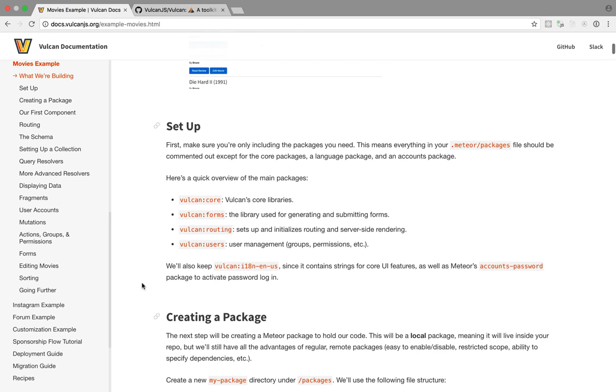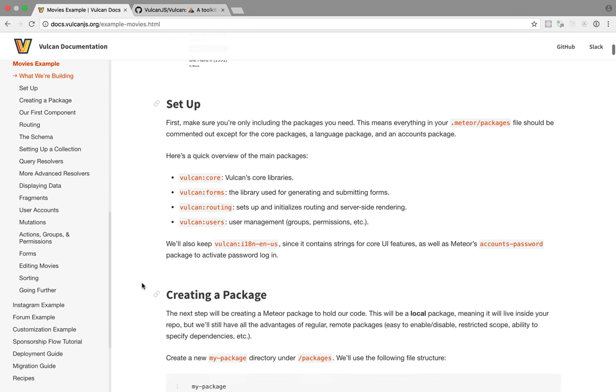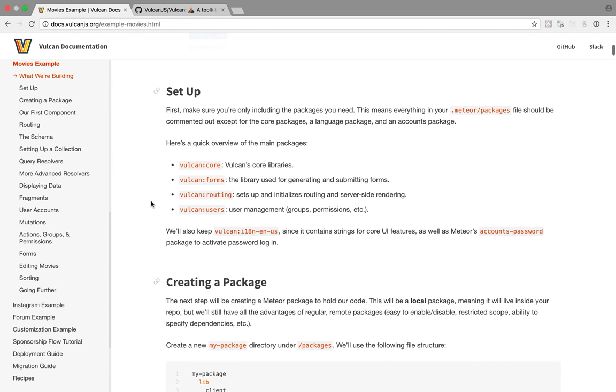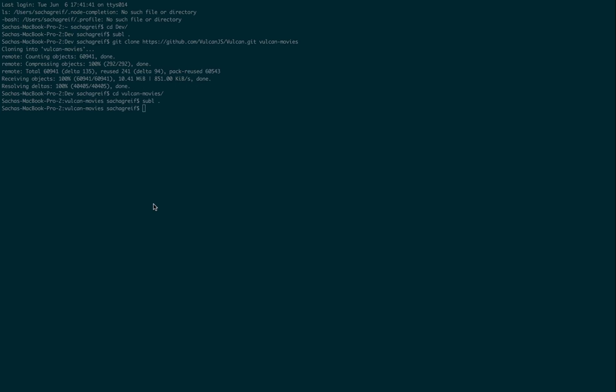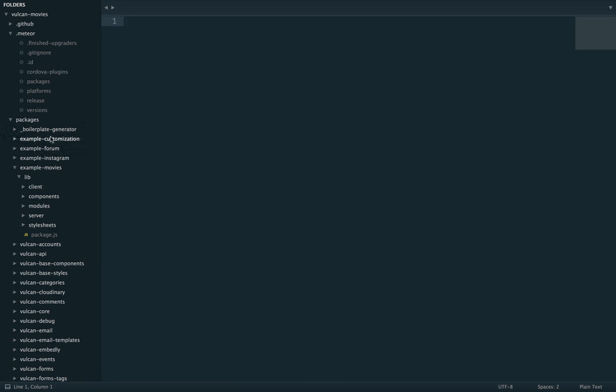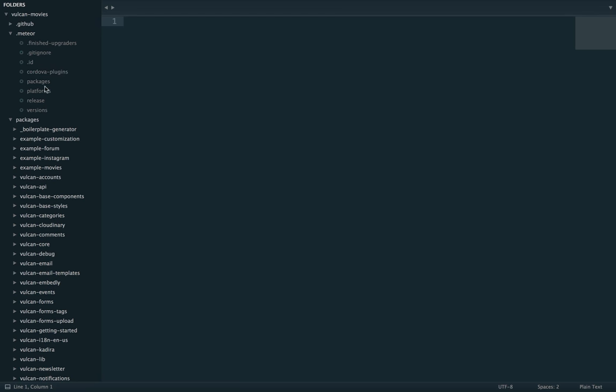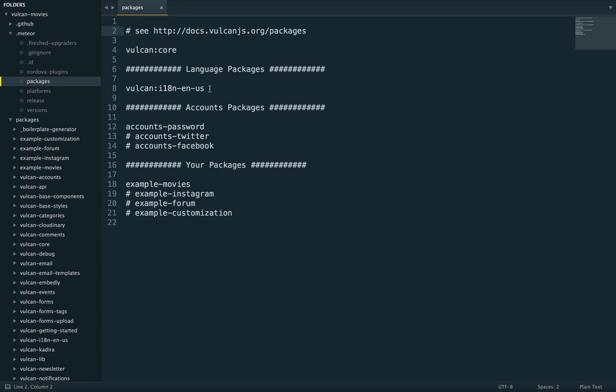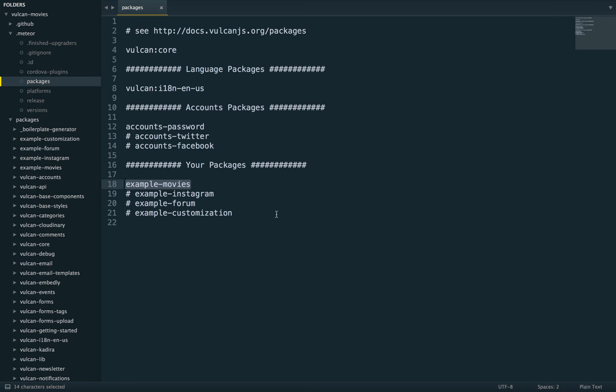Okay so there's an overview of the packages we need so let's just double check to see which packages are enabled because of course we don't need all of that just to begin with. So you can click here in dot meteor slash packages and so this means a comment so this is commented out. What's not commented out is Vulkan core which makes sense, Vulkan internationalization English US which contains the basic English strings, accounts password which is a meteor package used to log in with an email and password and then example movies which is the example we're working on. So for this tutorial we're gonna start from scratch so I'm gonna go ahead and comment out the movies example.